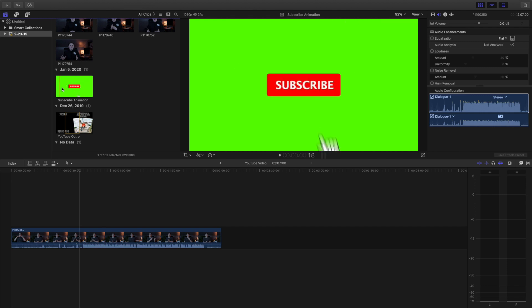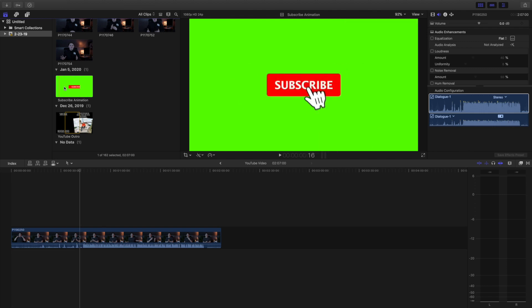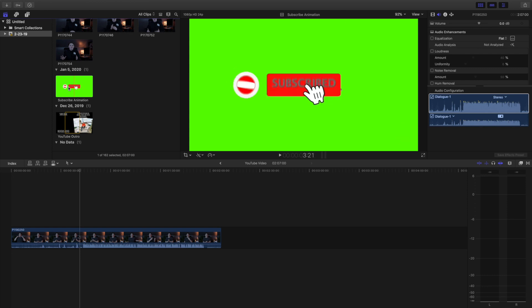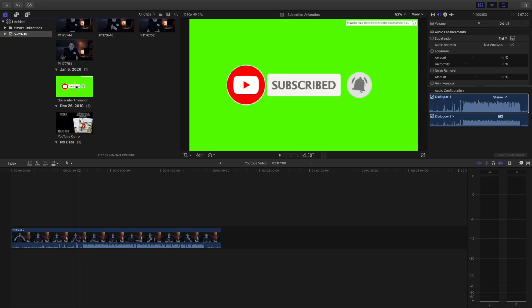So I just screen recorded this off of YouTube. That's why I got this really cool green screen subscribe animation. You can just go ahead and look it up on YouTube. I am sure you'll find one, there's a whole bunch of different types of these animations.